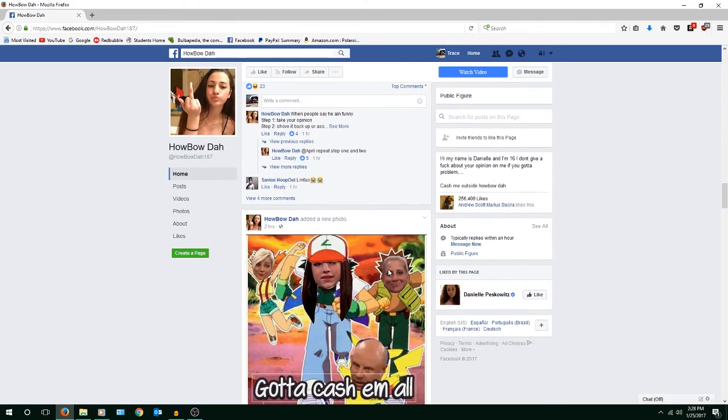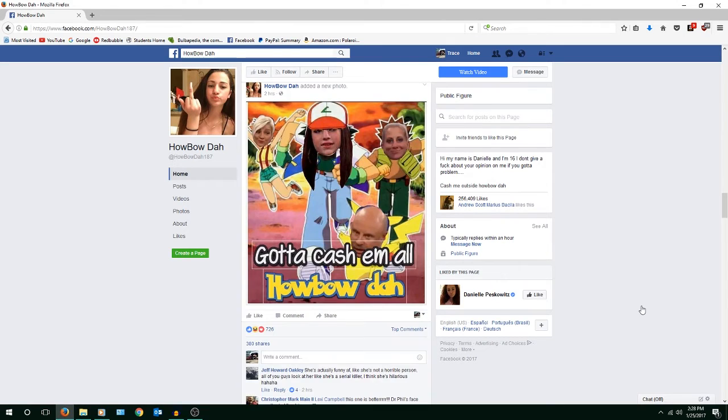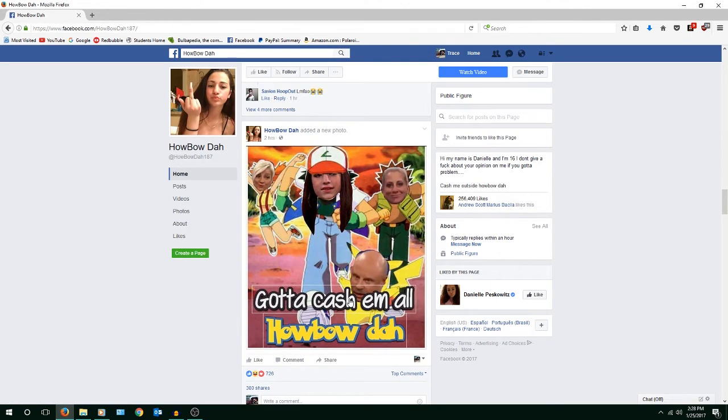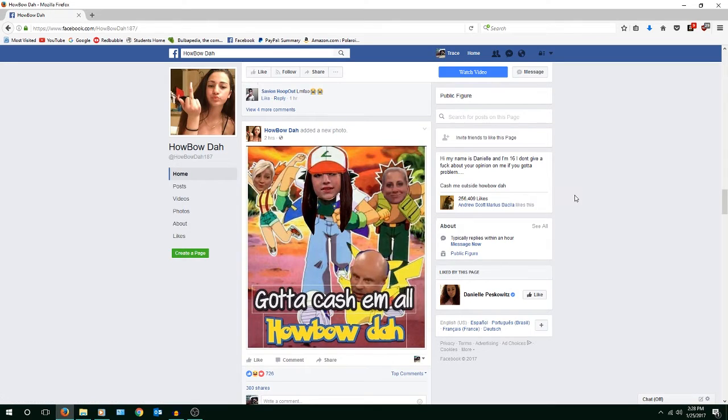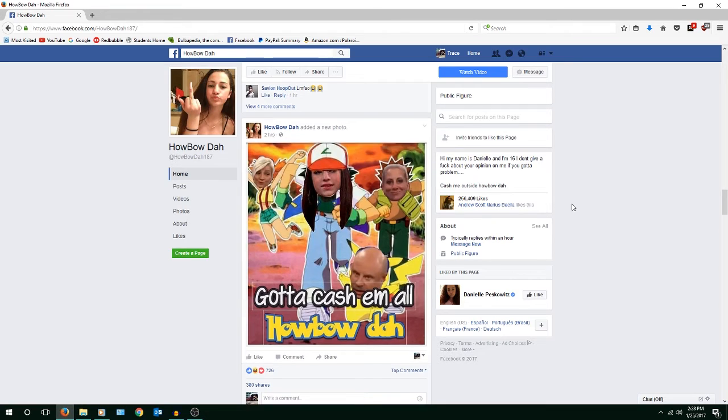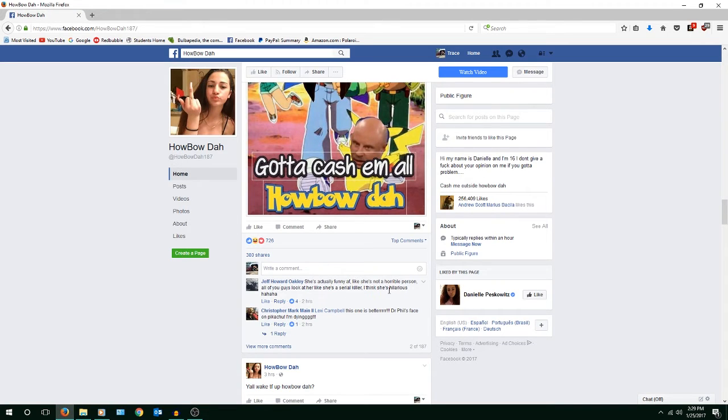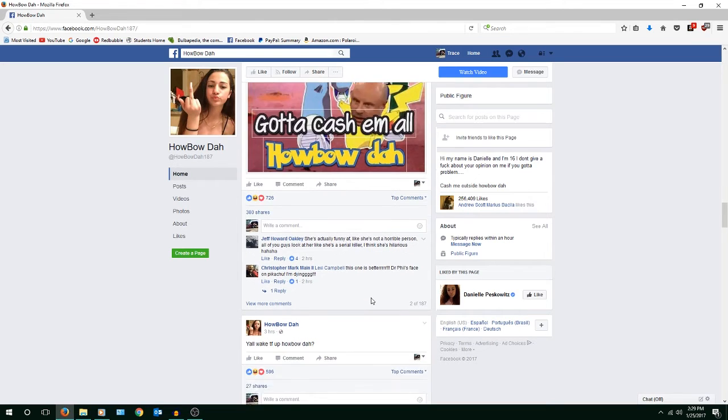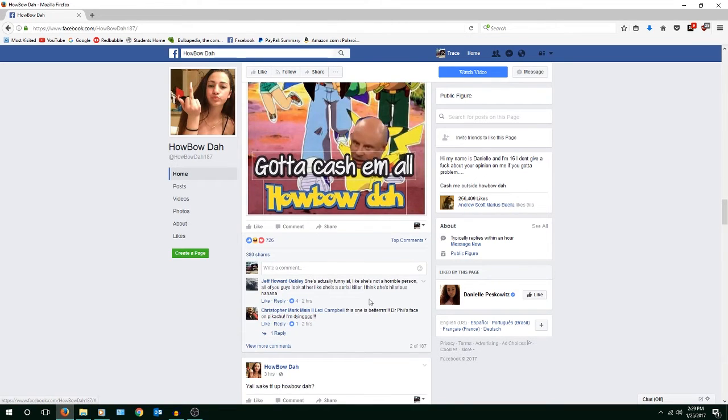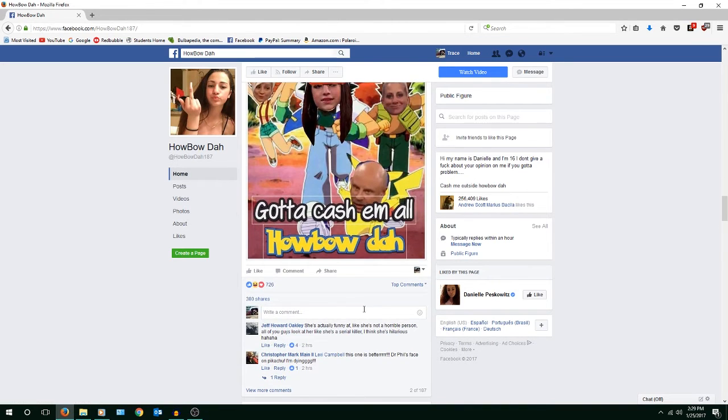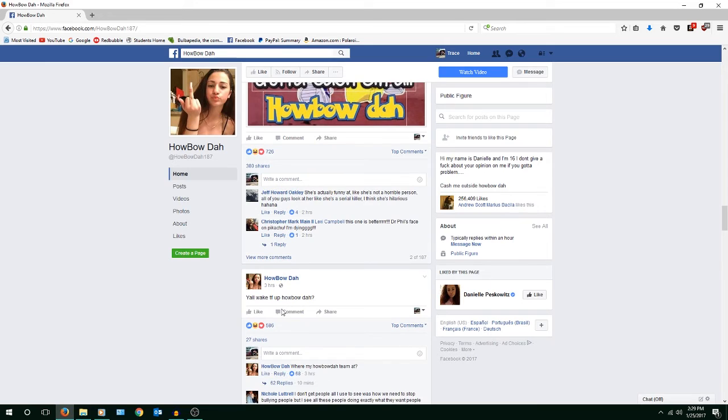So is literally just the meme them saying how about that. Gotta cash them all, how about that? That's not funny. Remember what I said in wholesome memes, we leave Pokemon out of things. Pokemon is cool. She's actually funny AF, like she's not a horrible person, all of you guys look at her like she's a serial killer, I think she's hilarious. I don't care if she's a serial killer, I care if she makes good memes. What the heck, where my how about that team at? I don't understand what is going on.